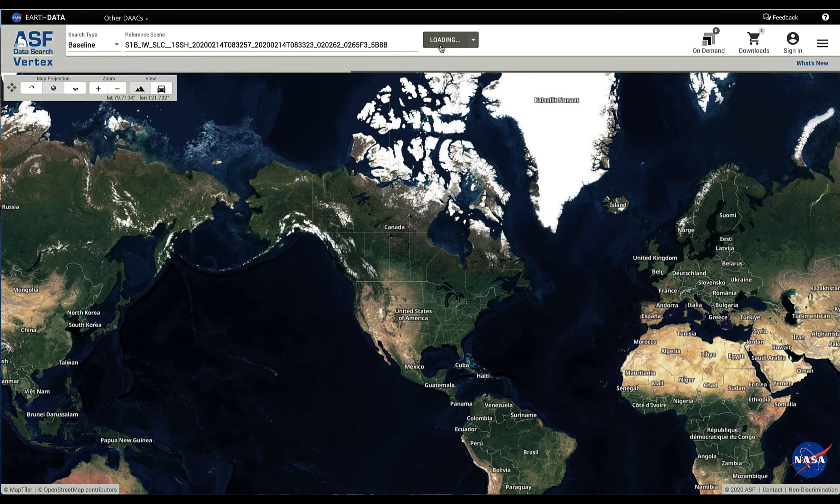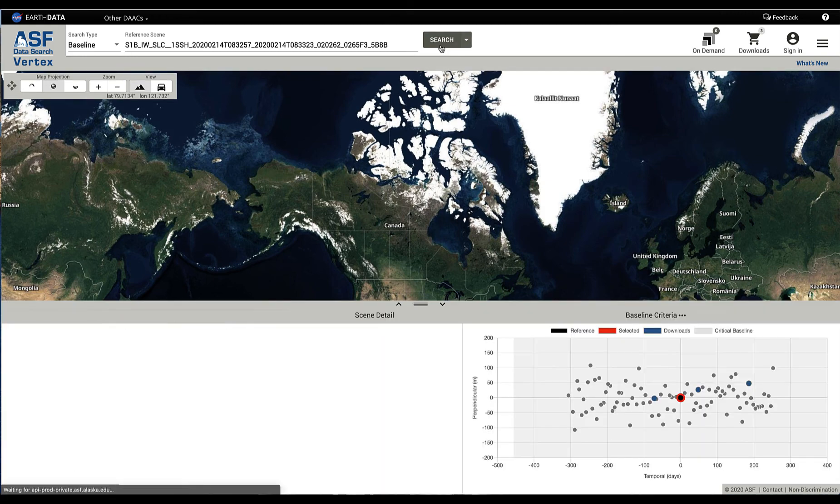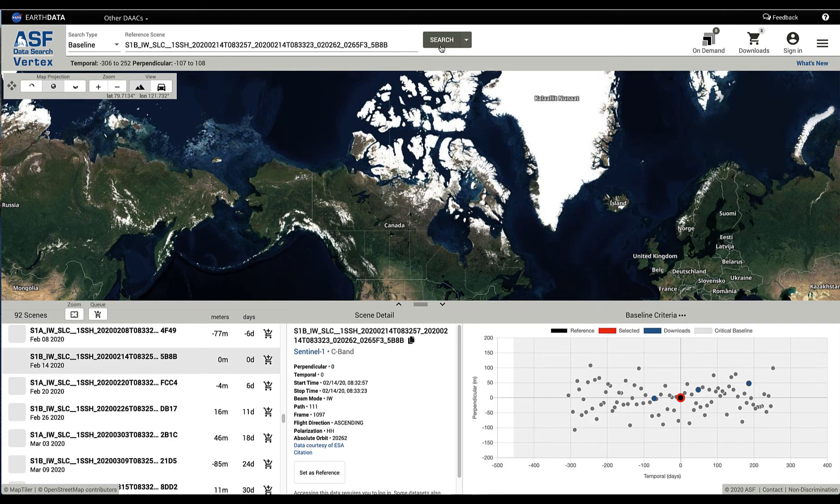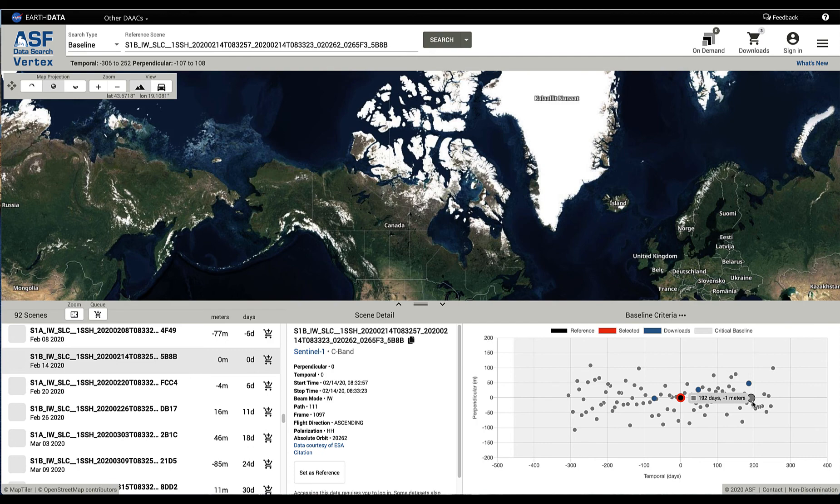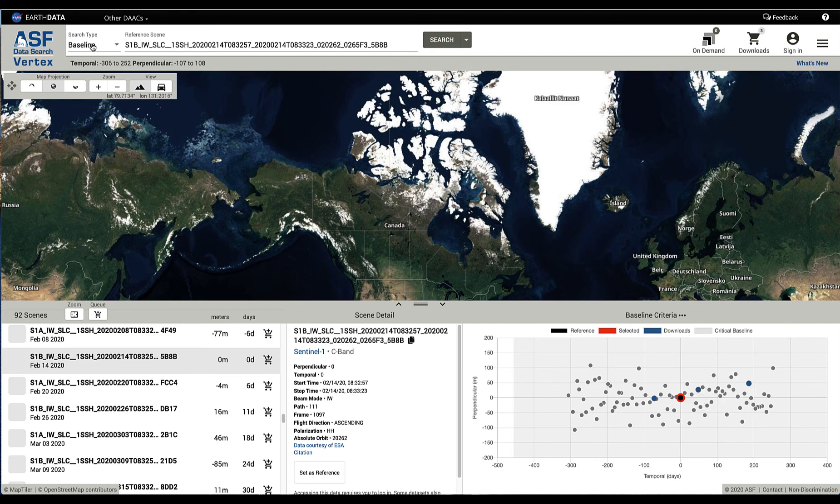We're going to find all of the scenes that could be potentially used in interferometry with that scene that you entered, and it will set it as the reference point. So here you are seeing that search result. So there are two ways to get to the baseline tool, either through another search where we can click on the link to get to the baseline tool, or just entering the baseline tool directly.